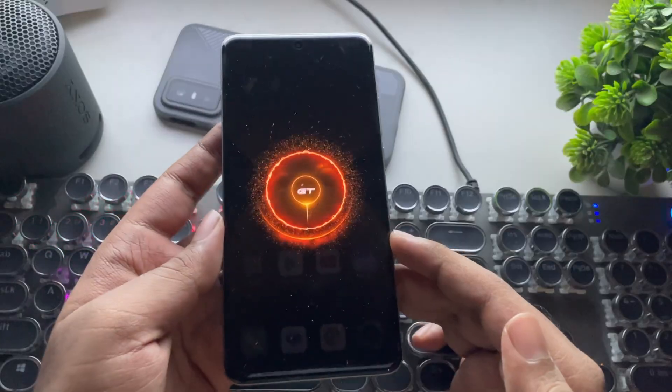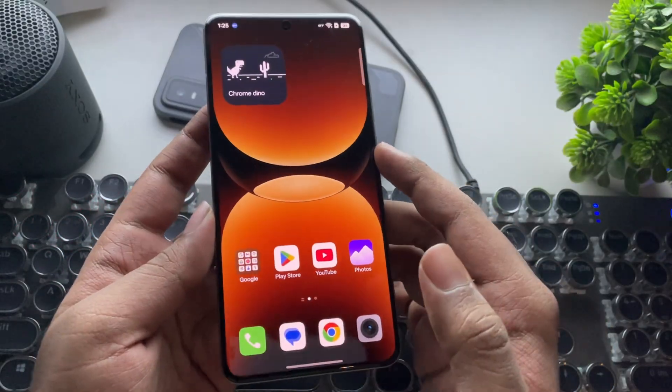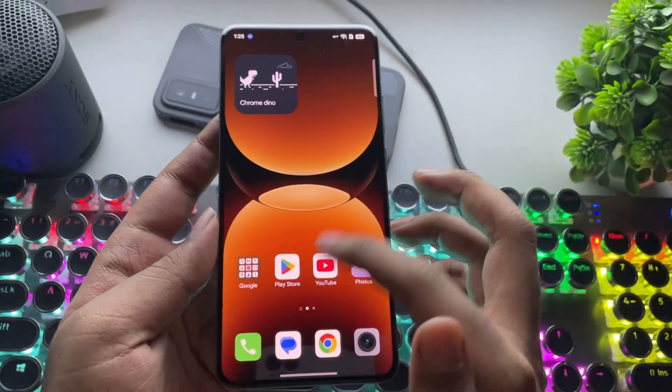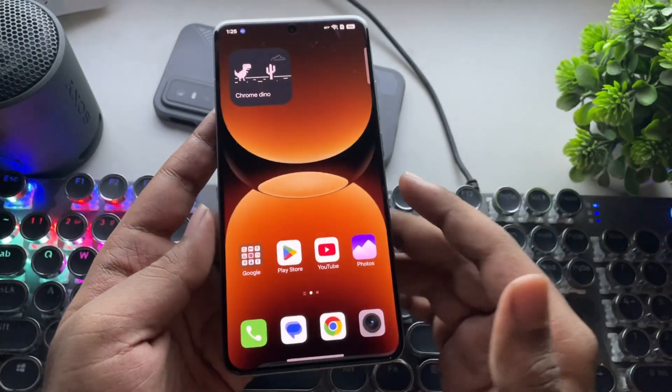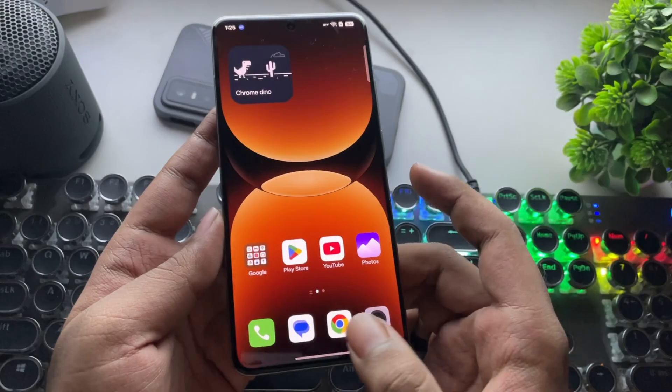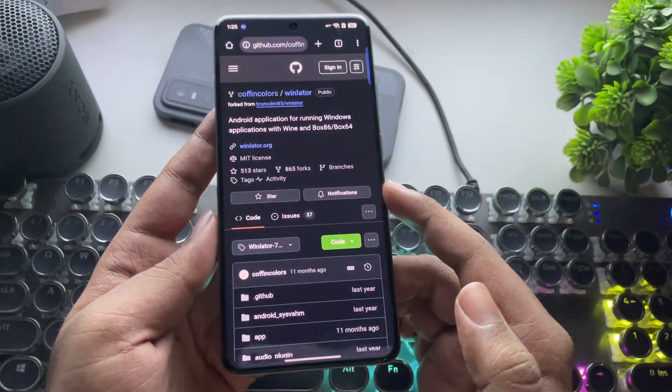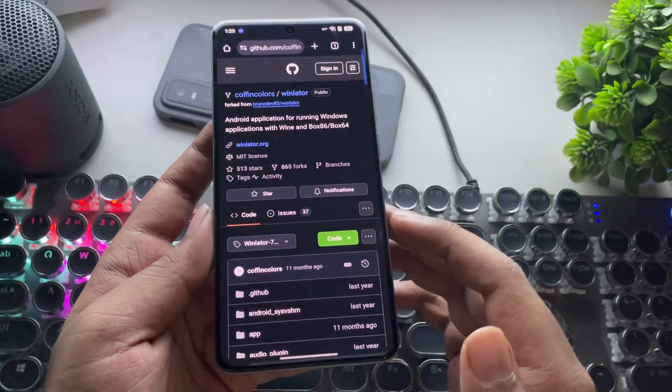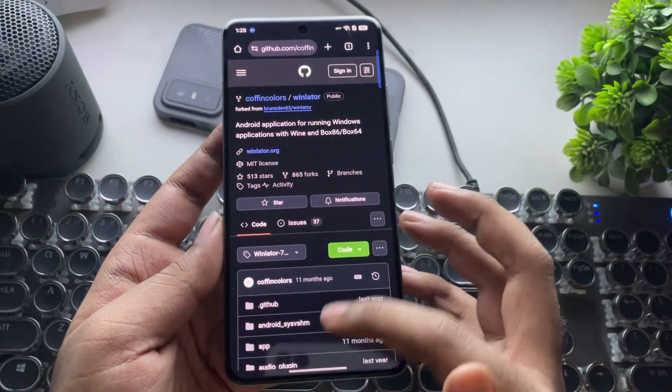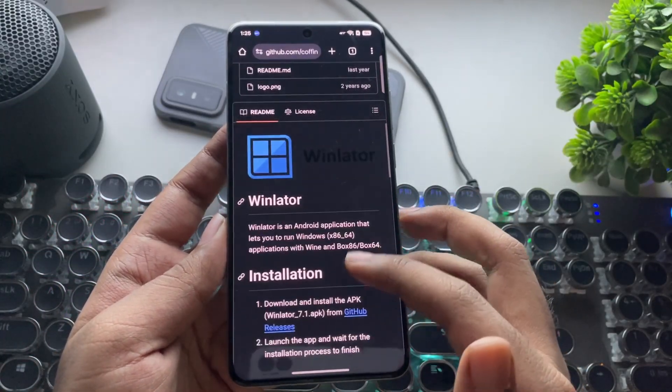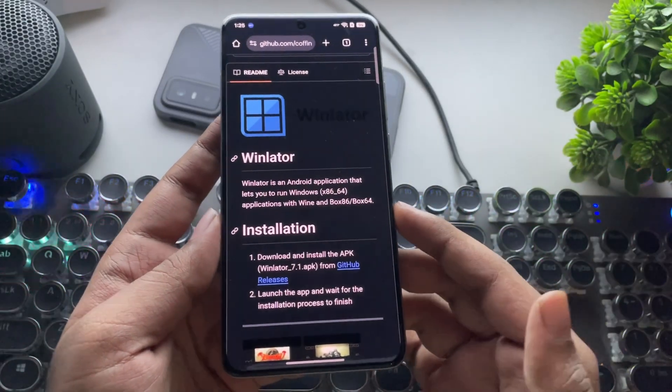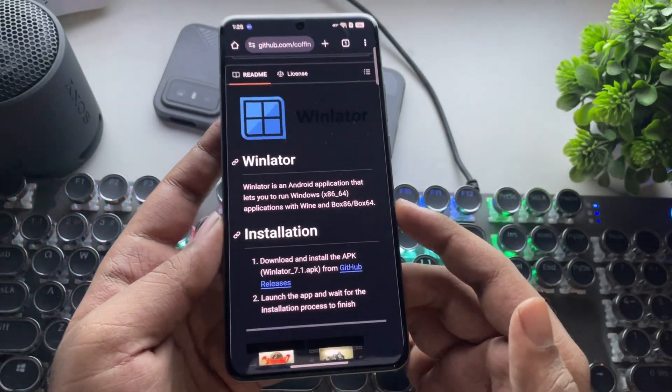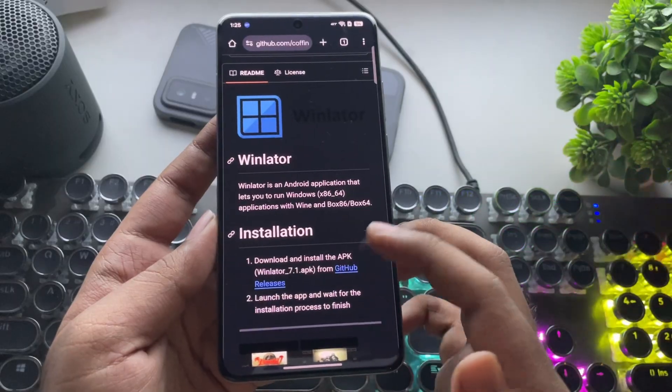In today's video, we're taking a look at the latest WinLater Cmod 13.1 update. Here's their official GitHub page. And this is officially the best Windows emulator for Android gets major performance.